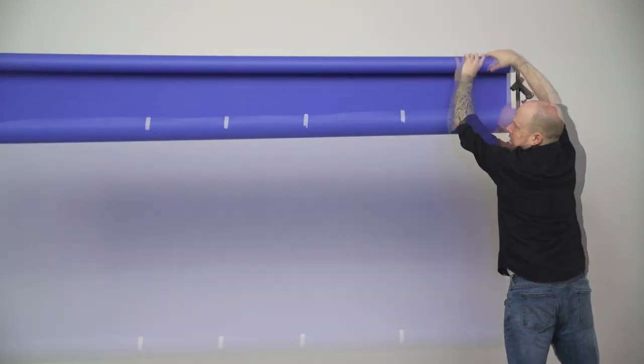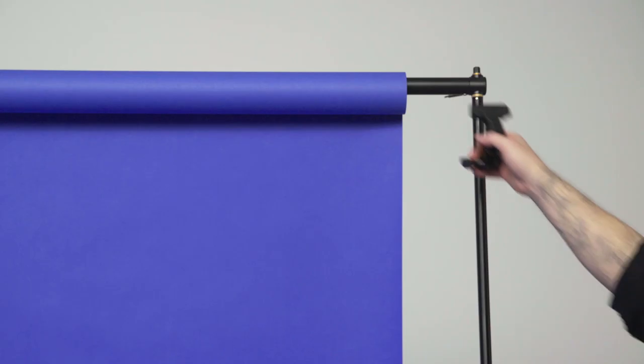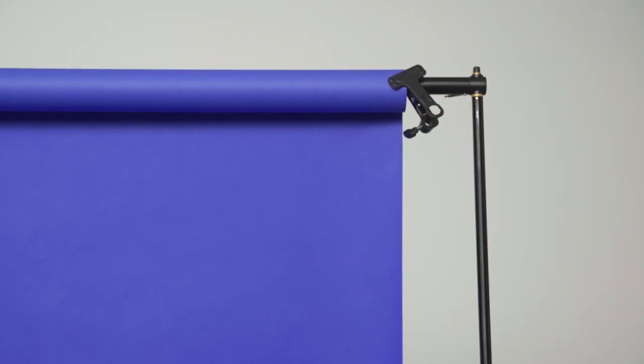Roll out your seamless paper to the desired length. Finally, use the alley spring clamps to secure in place.